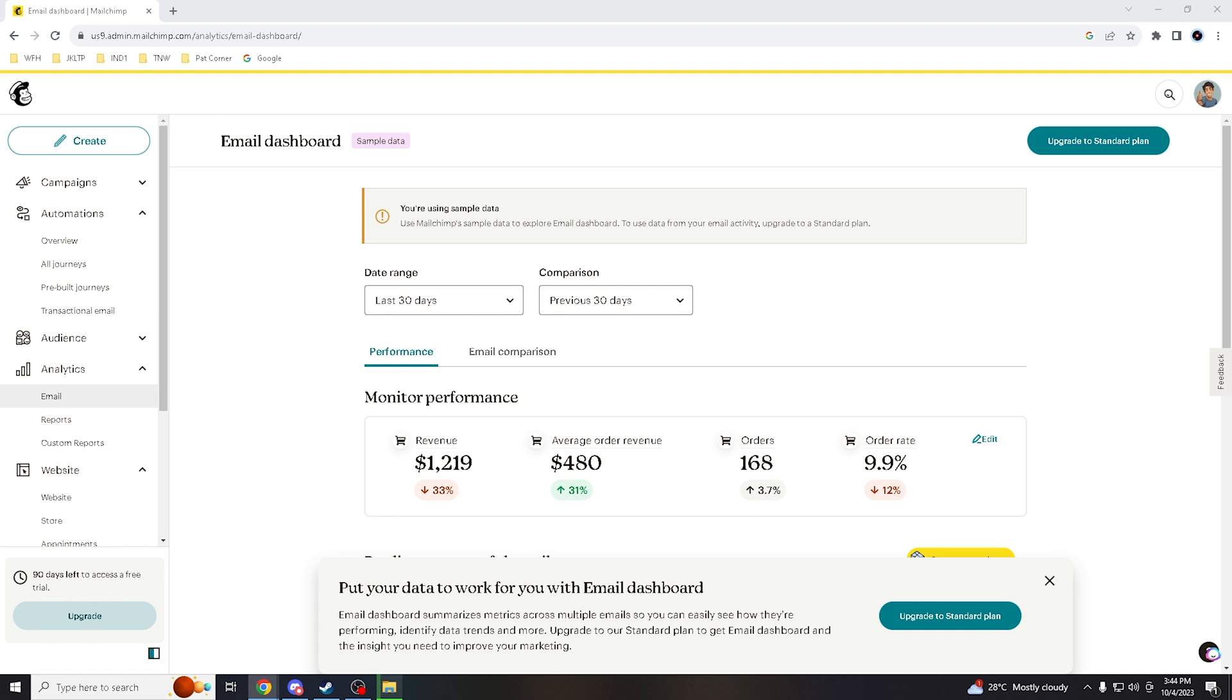Domain authentication is a crucial step to improve email deliverability and establish trust with your subscribers. But before we jump into the action...